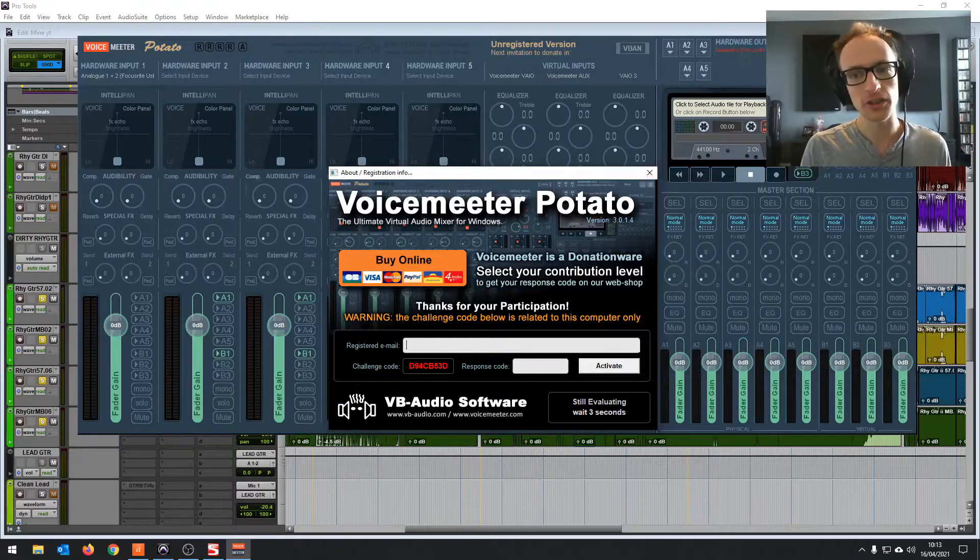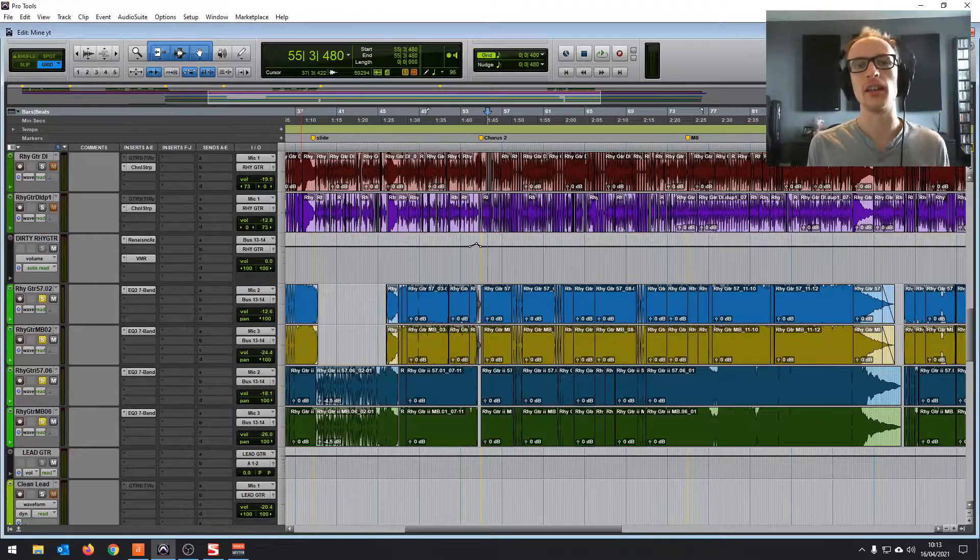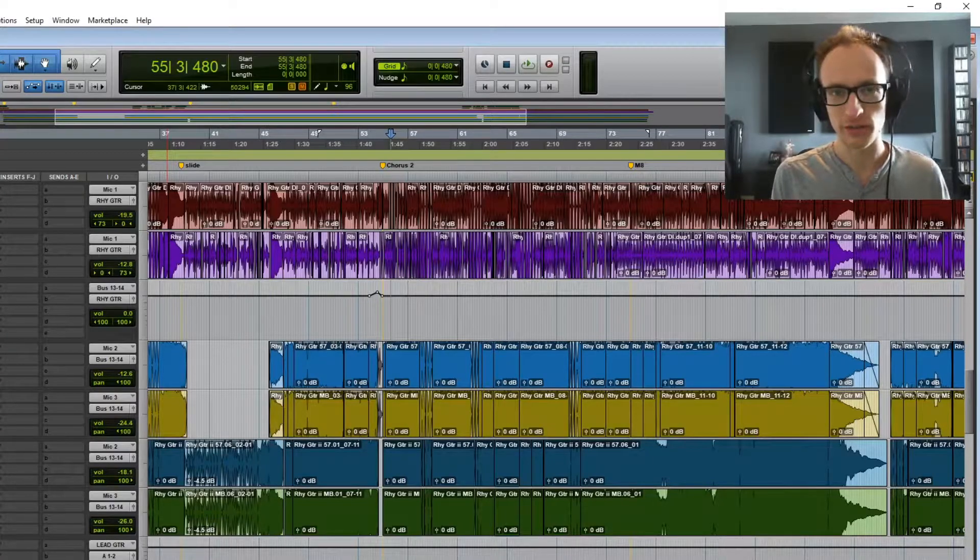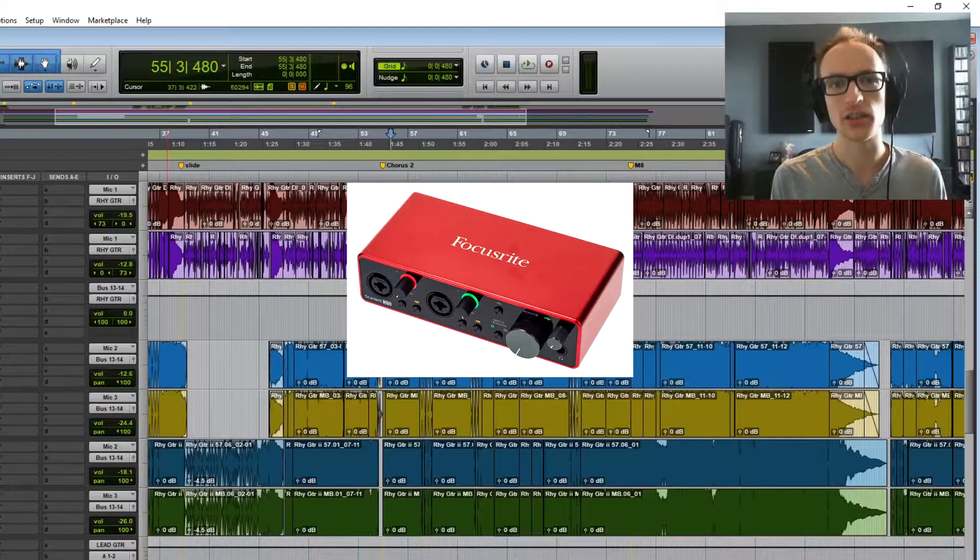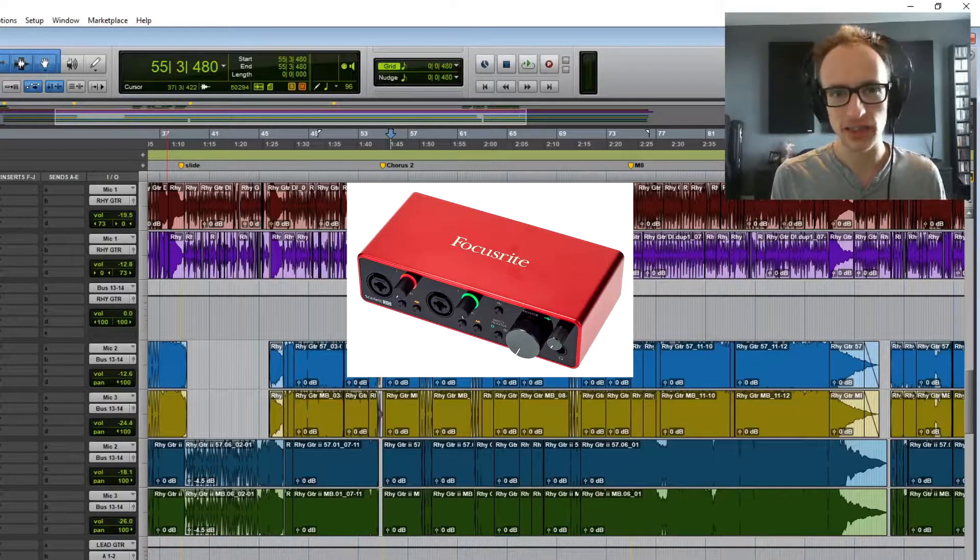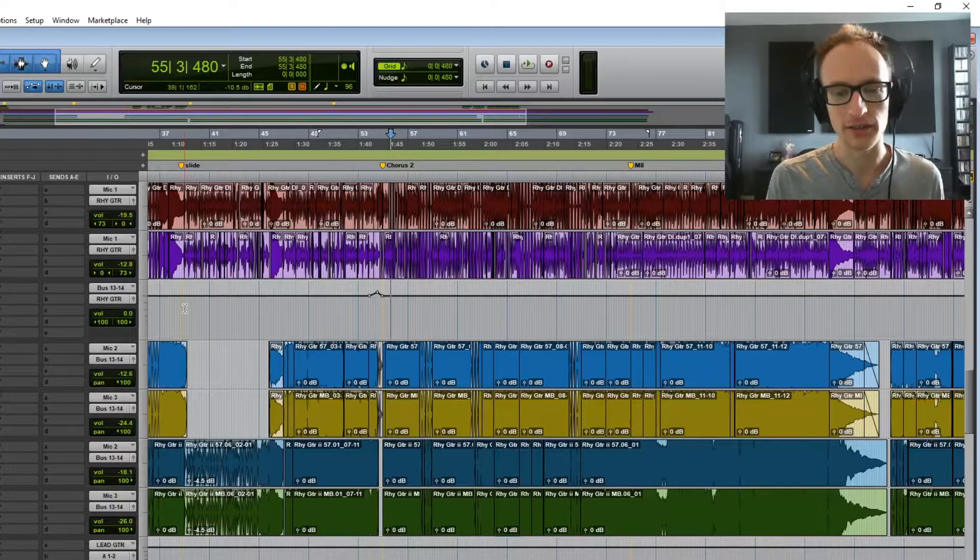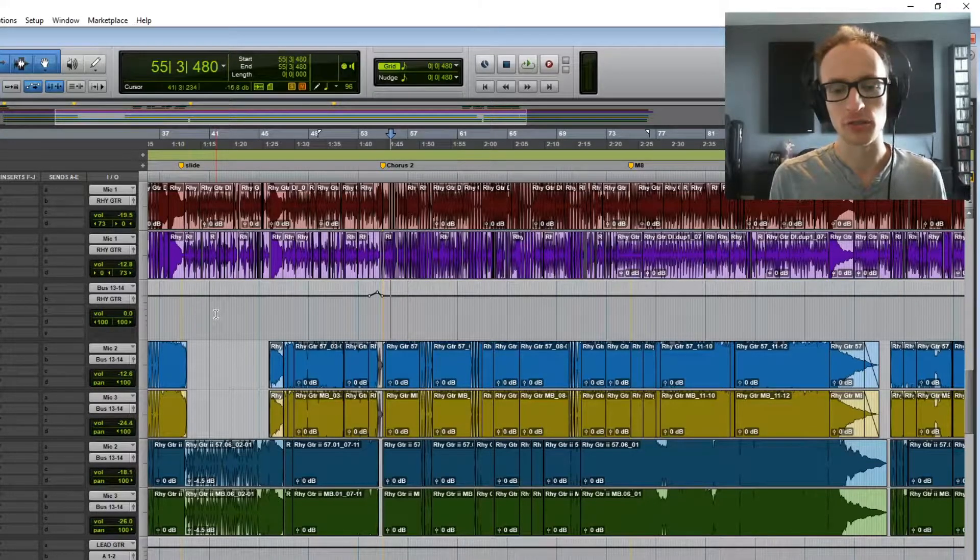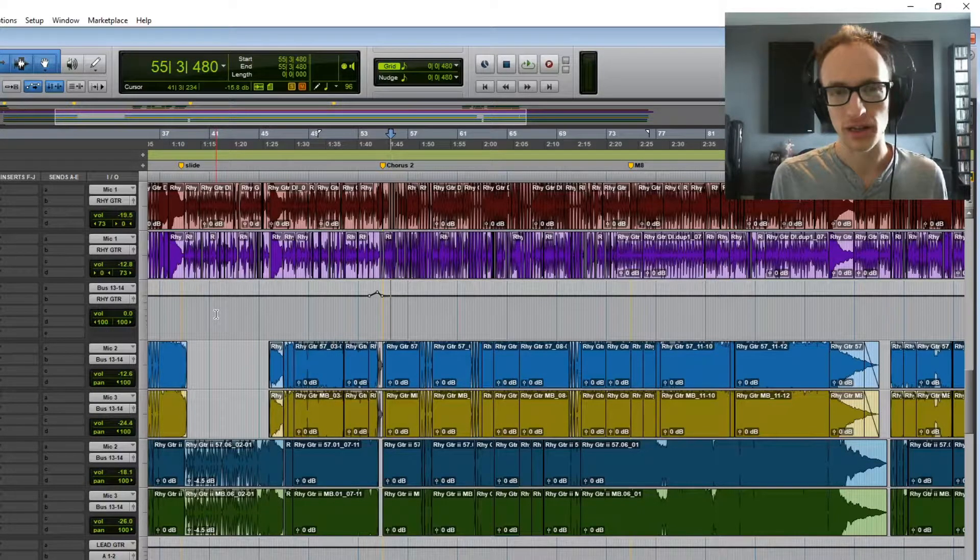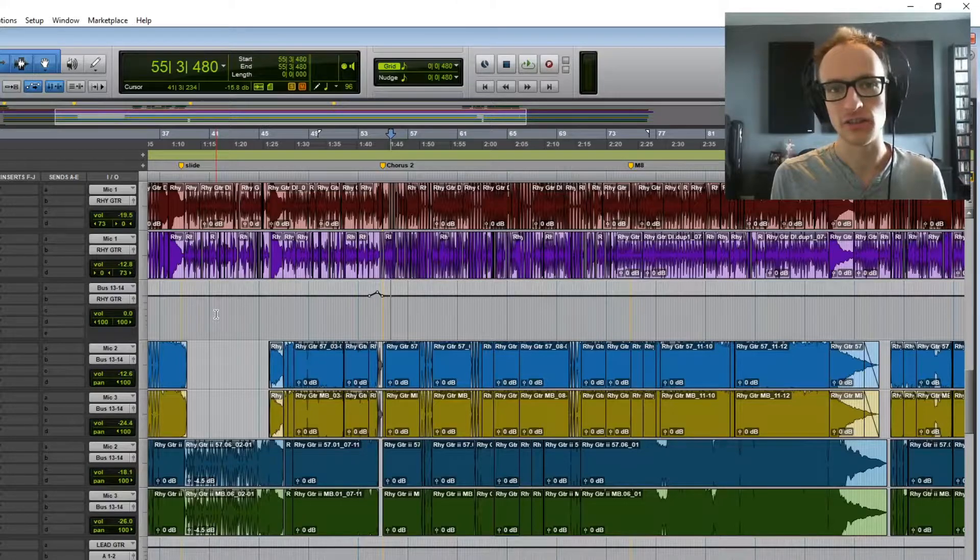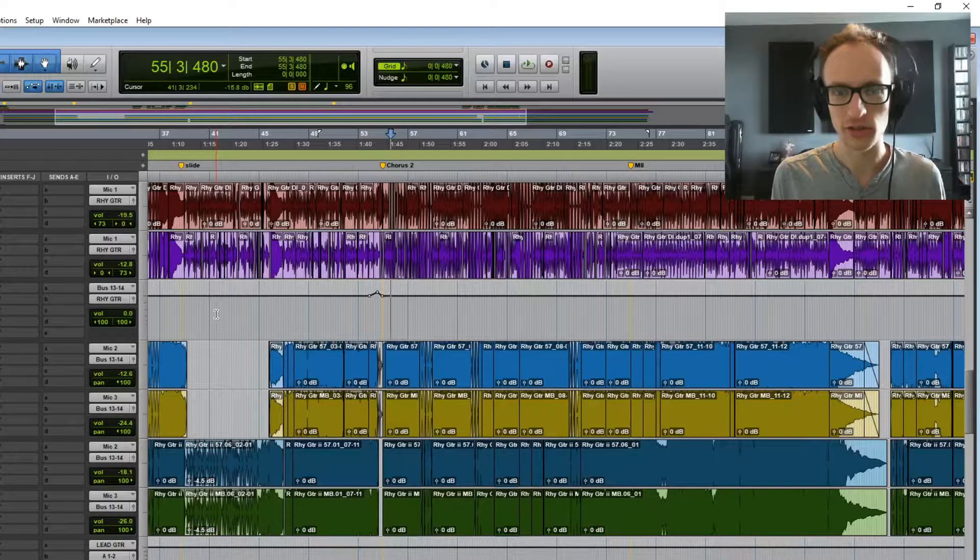What I also mentioned in that video is if you have an audio interface with a loopback feature, for example, the Focusrite Scarlett Generation 3 devices, there's a specific output that you can record which will record your PC audio, but not all audio interfaces do this. In fact, not many of them will do it at all.